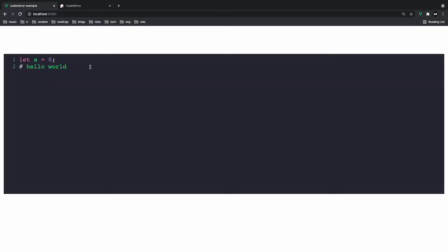So if I start typing more JavaScript, right? Const h equals 10. Let s equals hello. You know, you could do a ton of JavaScript. Now, obviously, you won't be able to run this JavaScript, because this is just a display. It's just displaying the code for you.